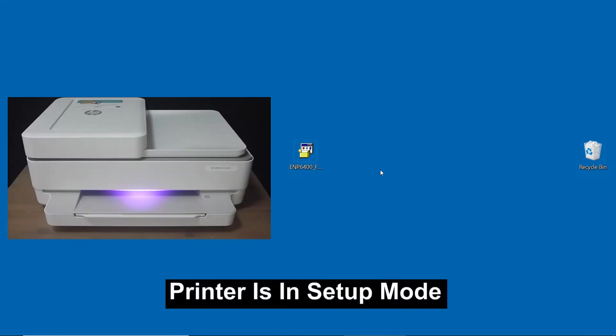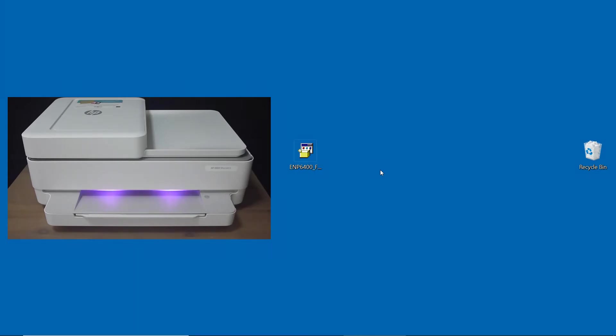So the printer is in setup mode, meaning that it is just unboxed and it is in a ready state.